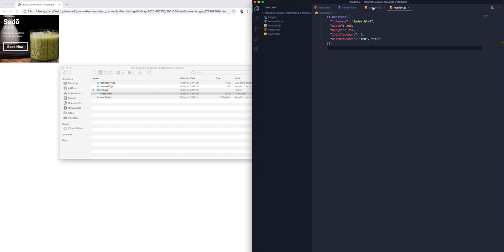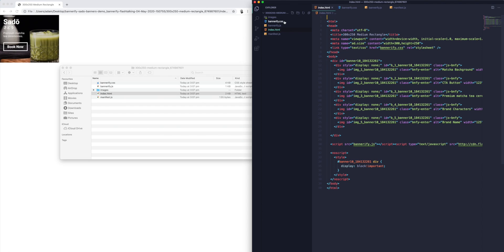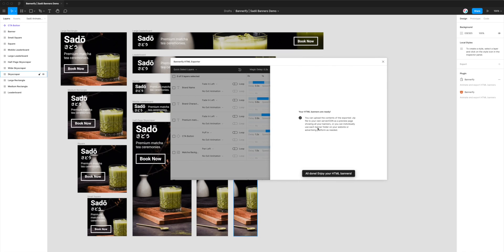All of that gets generated for you — you don't have to worry about it or modify it at all, though you can if you want to. This is just an example of what Bannerify exports. So that's everything you need to do to export animated banners from Figma to HTML for the Flashtalking platform. You don't need any developers, you don't need to know code — you can just use the Bannerify plugin for Figma, and it gives you everything you need in just a few seconds.